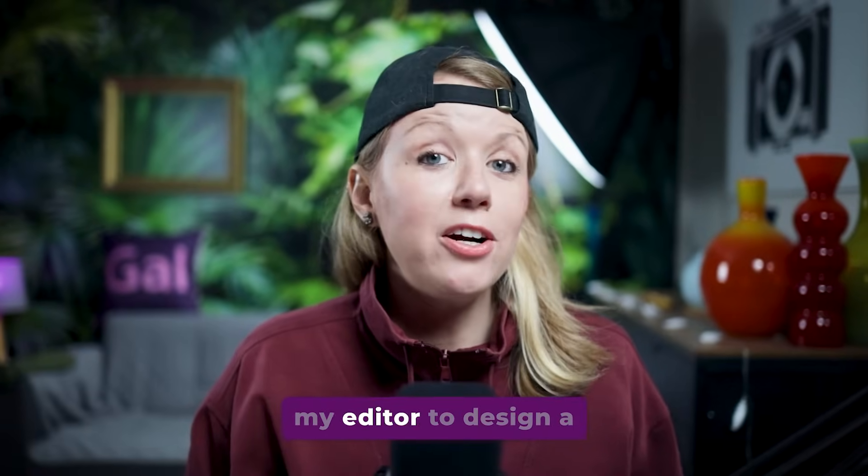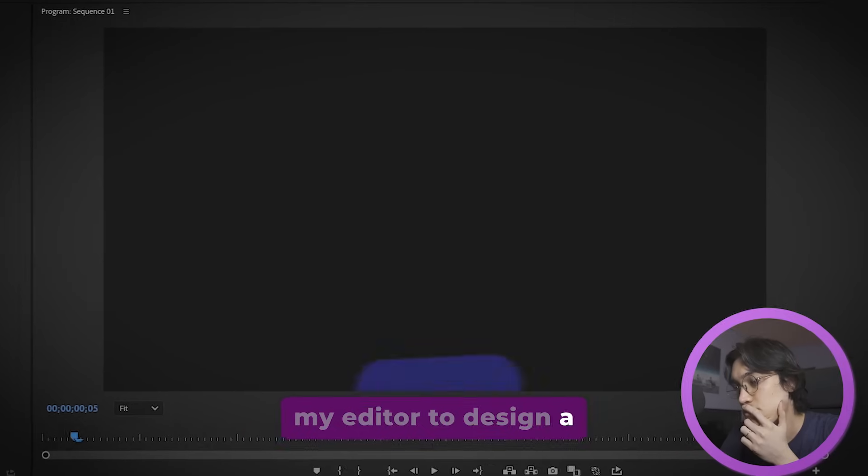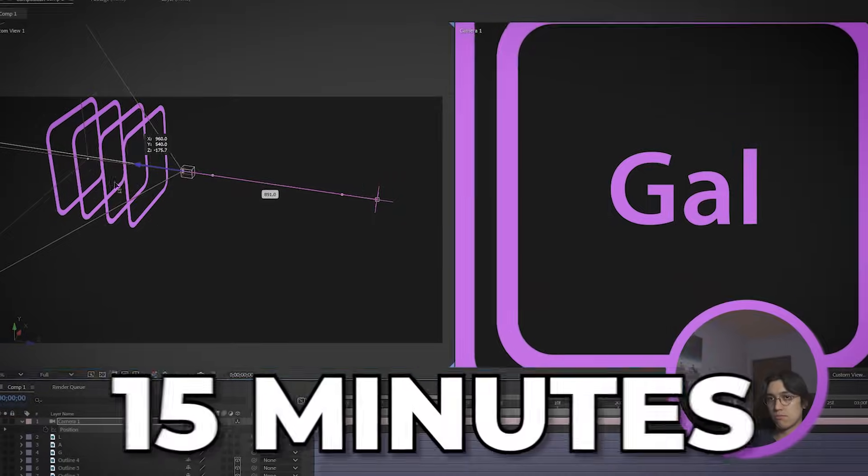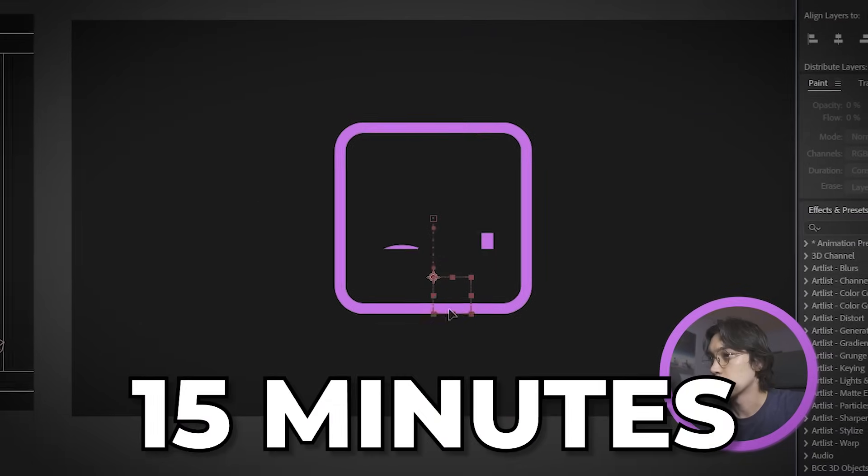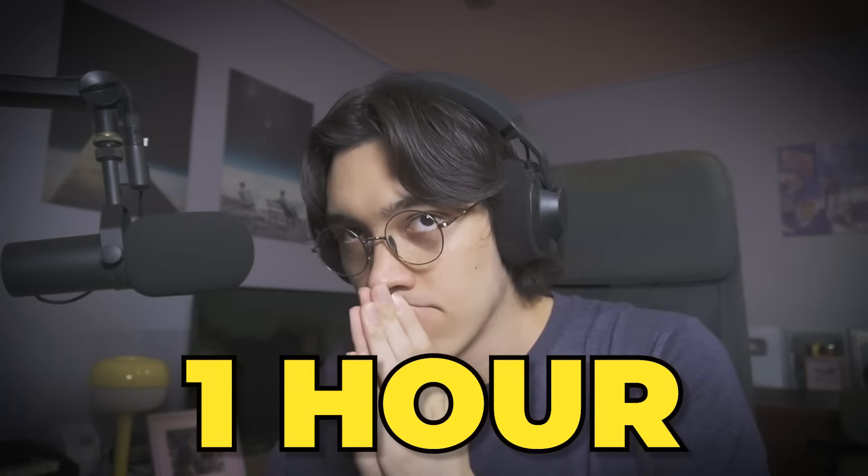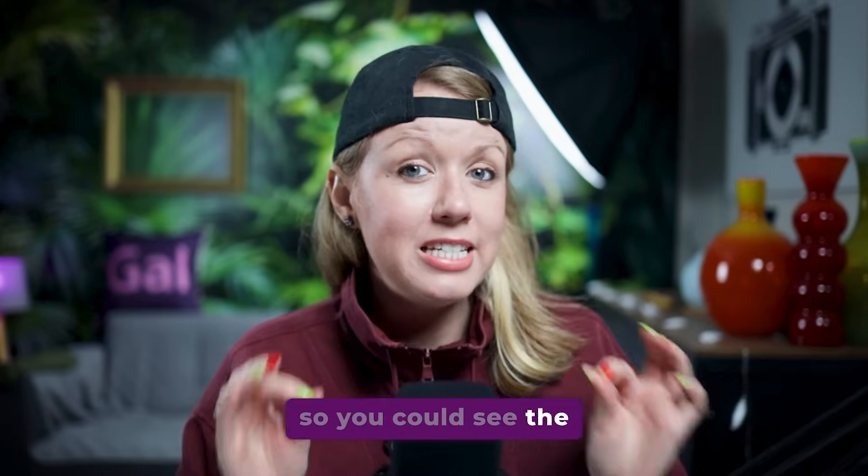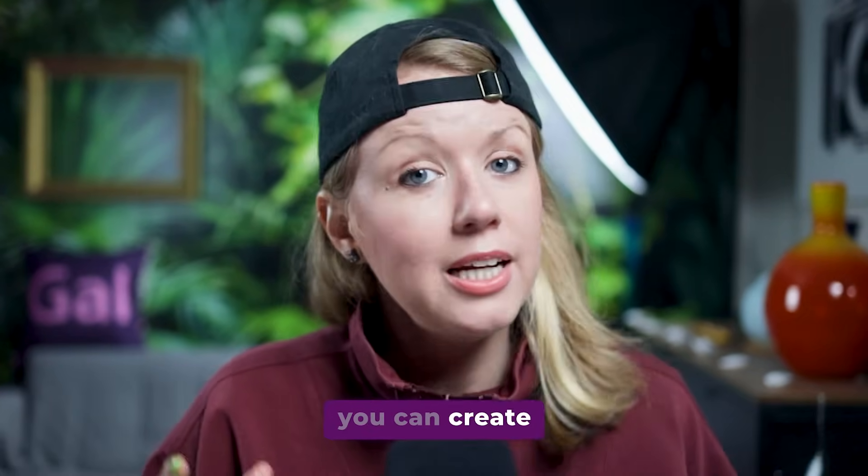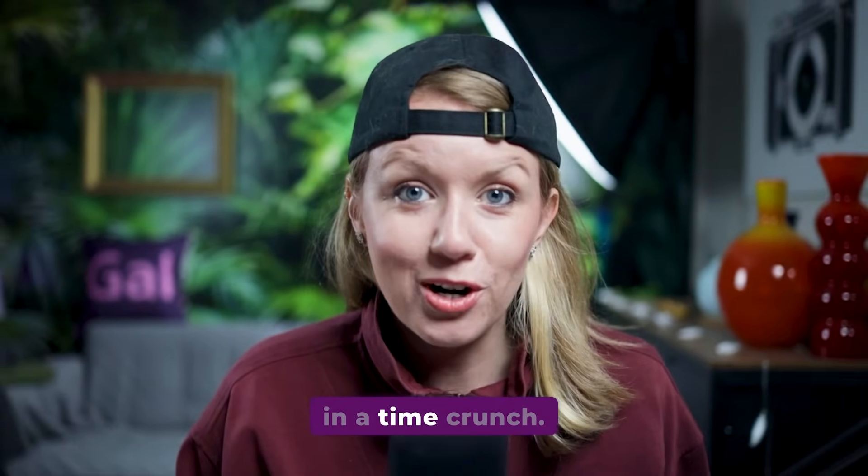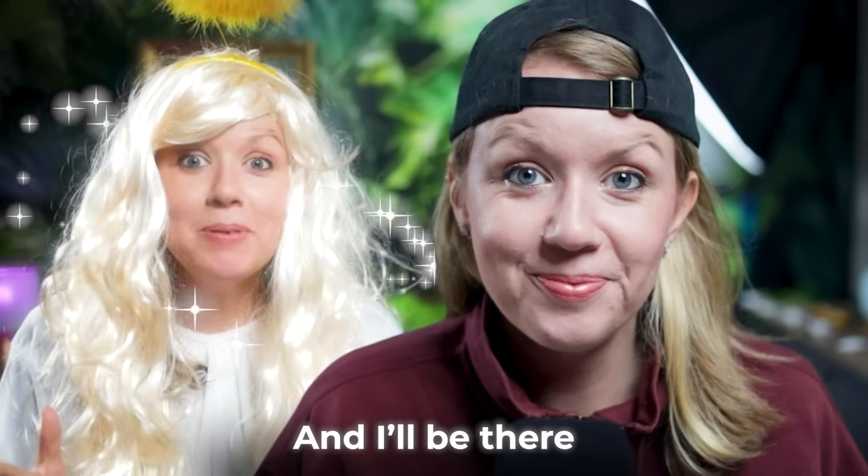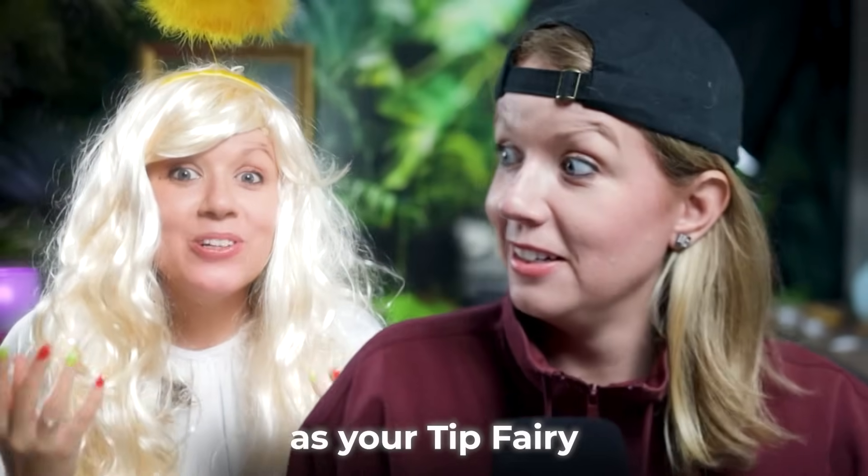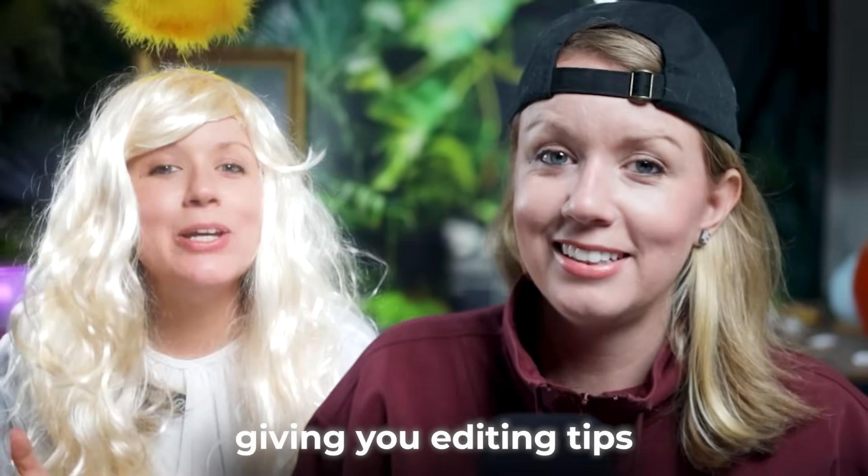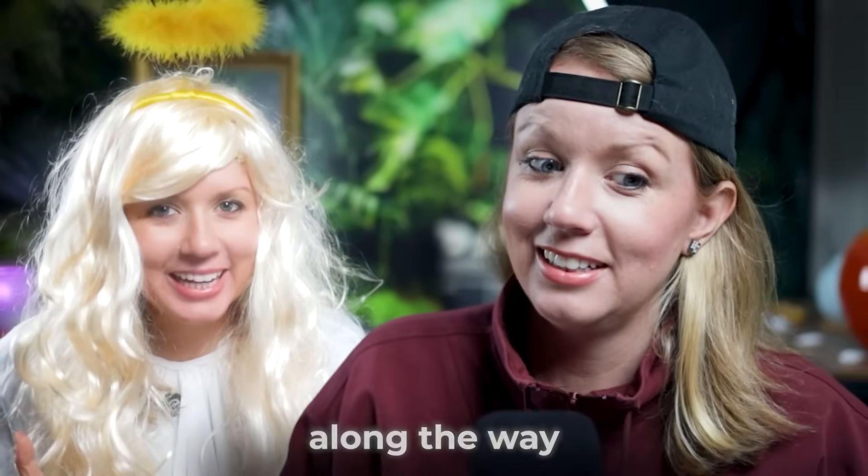Today I'm going to force my editor to design a new Gal logo reveal in 15 minutes but also in one hour so you could see the difference in what you can create in a time crunch. And I'll be there as your tip fairy giving you editing tips along the way. Let's jump on in!